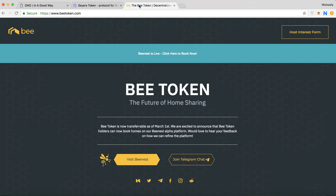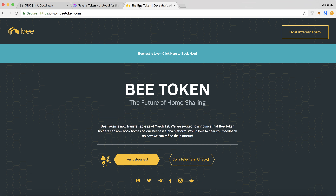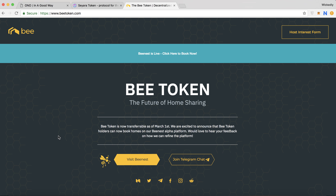I actually interviewed the CEO Jonathan Chow about the B token project five months ago — you can check that interview via the link below. If you use B token as an alternative to Airbnb, you don't have to pay any transaction fees. It's a pretty interesting project.